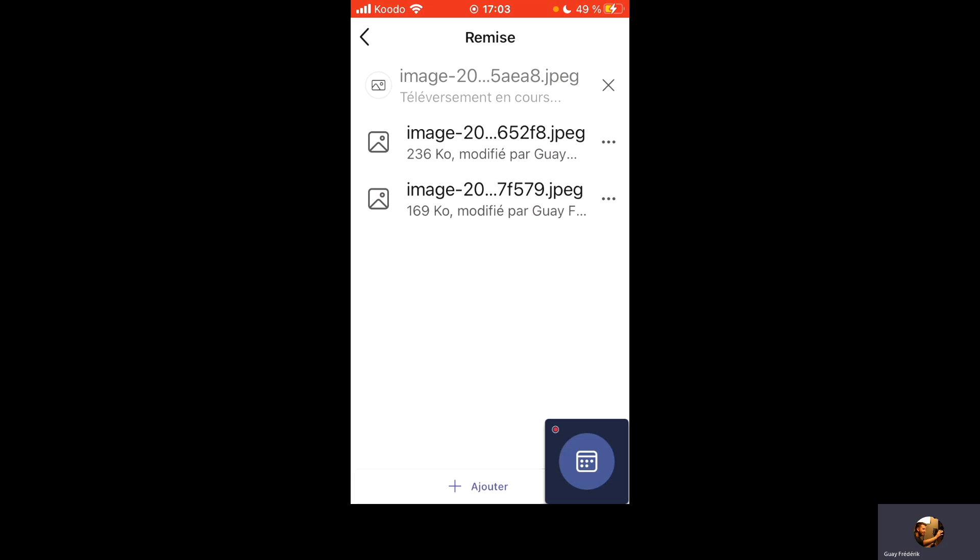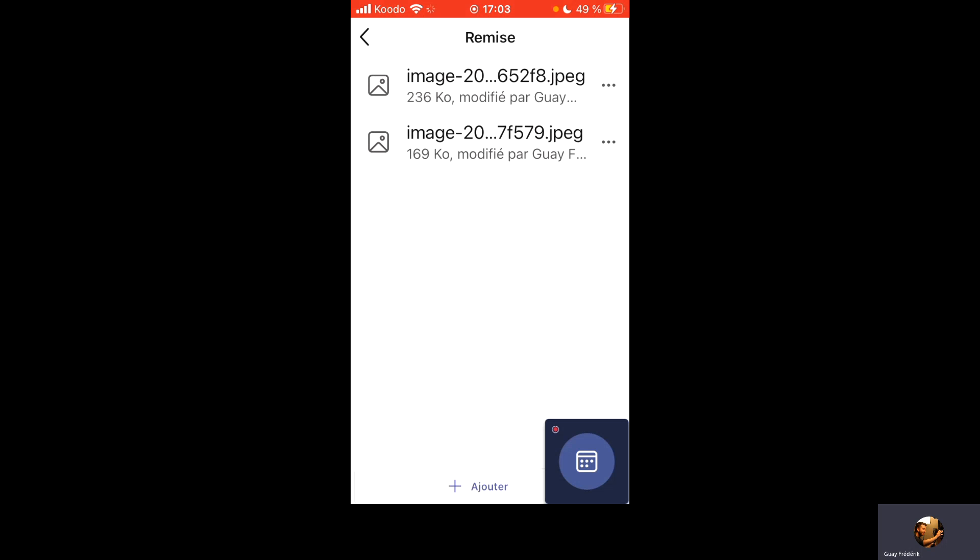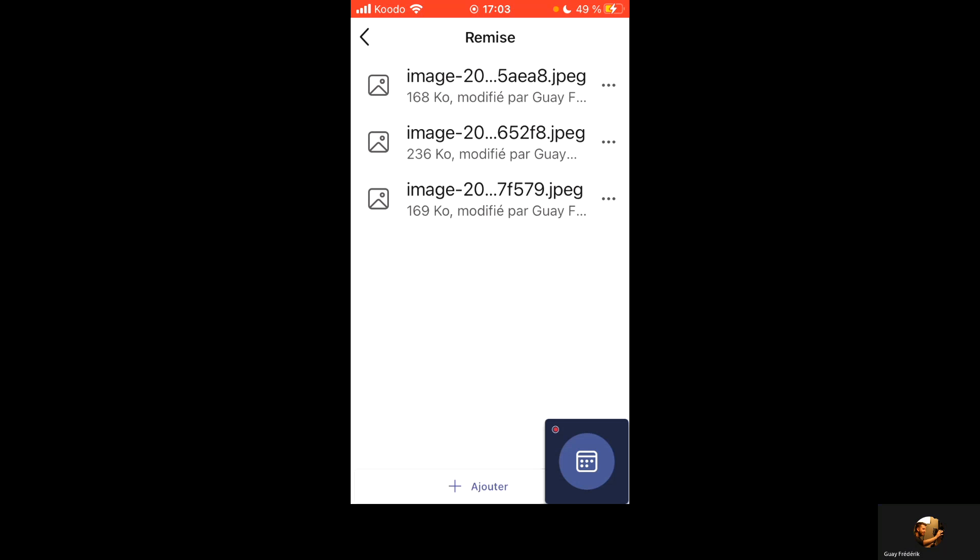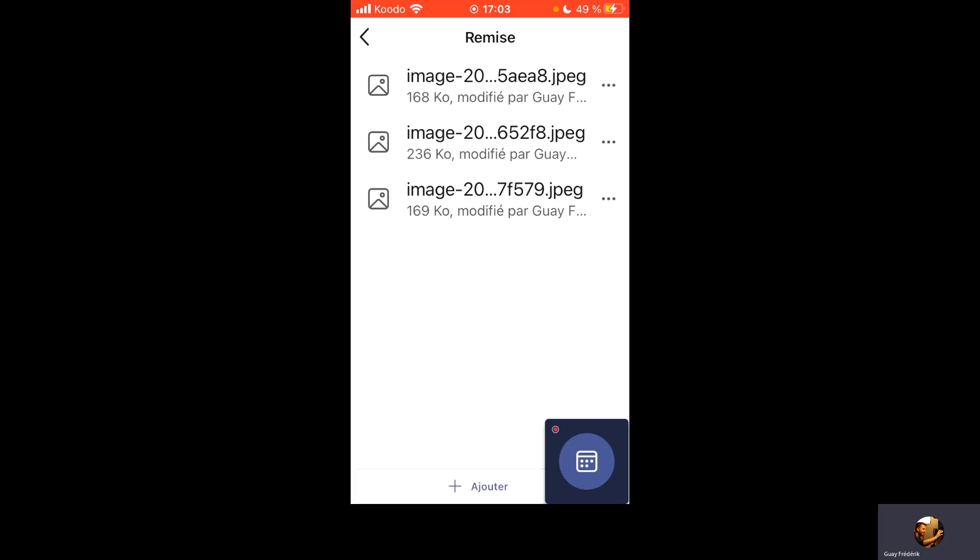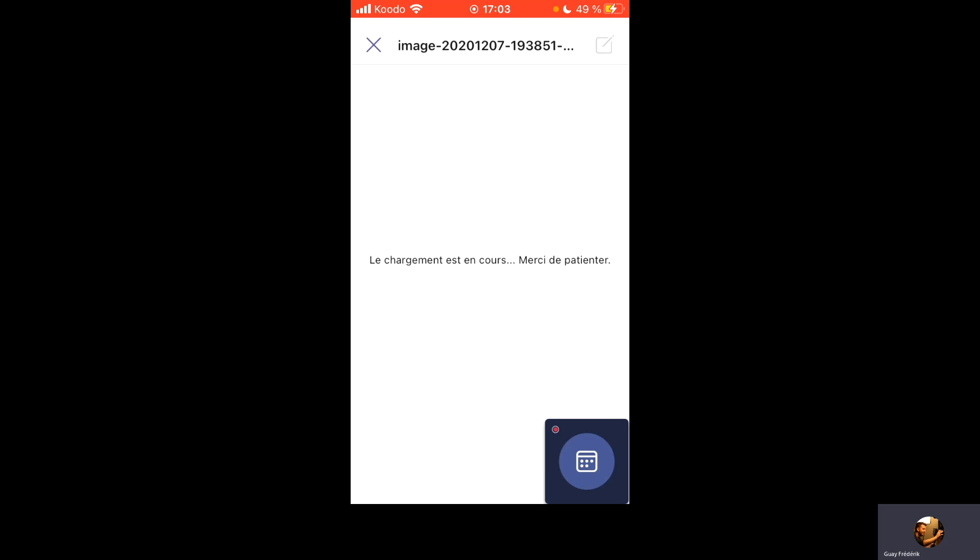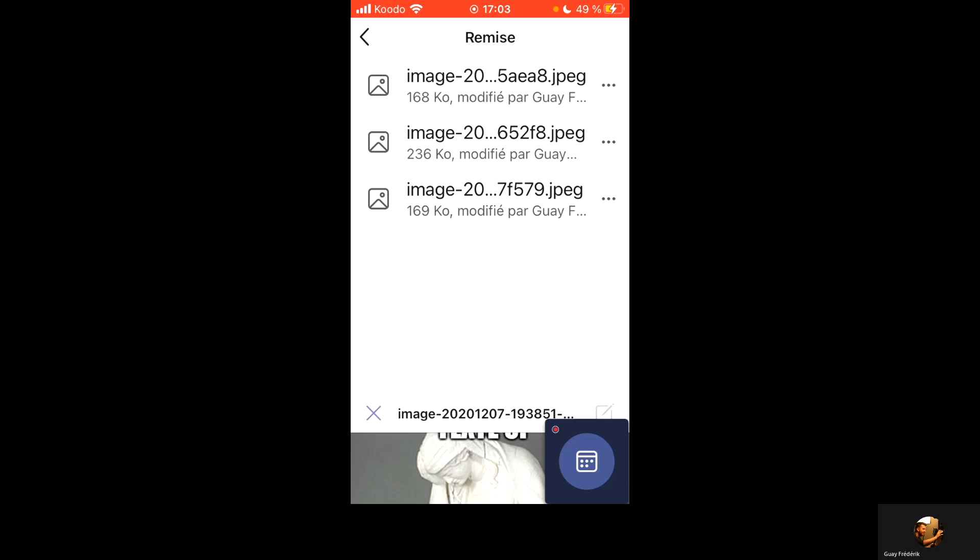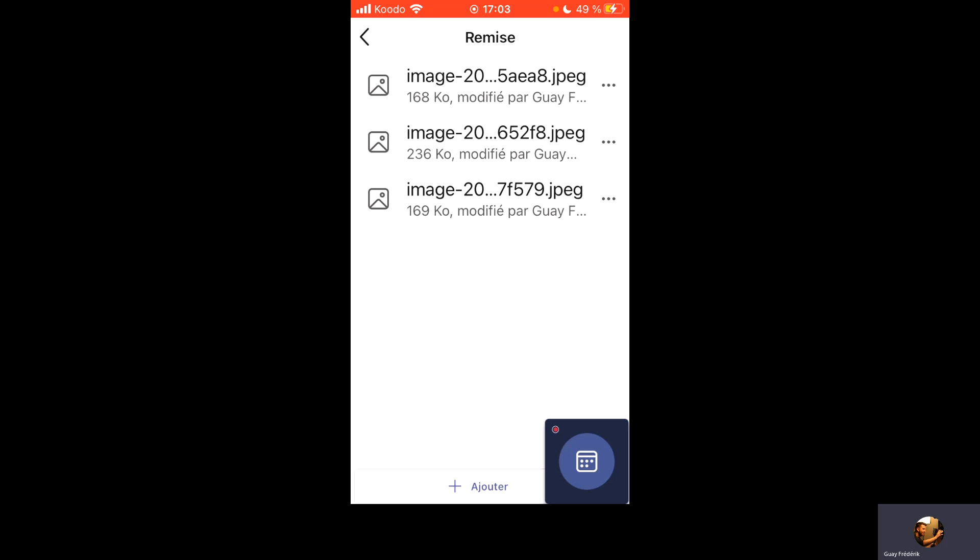Et on voit, donc, modifié par Frédéric Gué. Donc, ça m'assure que mon image, elle est là. Je peux même l'ouvrir pour être sûr. Voilà, c'est la façon d'aller chercher les explications, d'aller fouiller sur les trois liens de banque d'images, d'enregistrer votre photo, de la changer en meme via le site web et de l'uploader dans Teams.